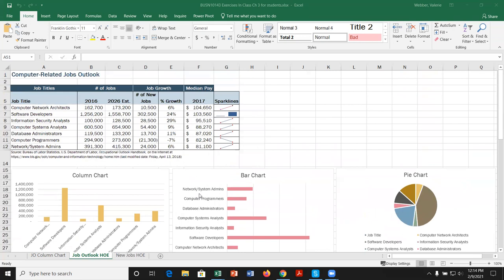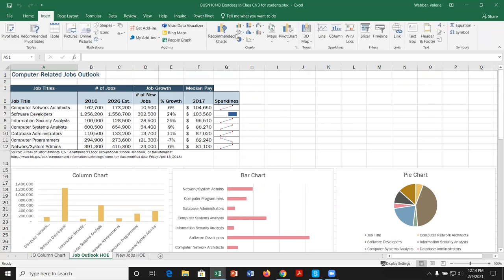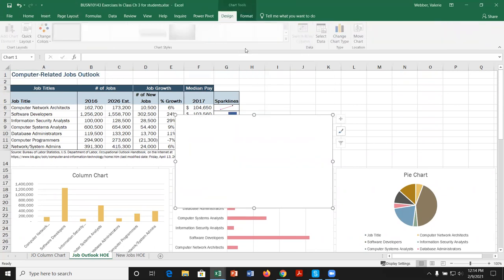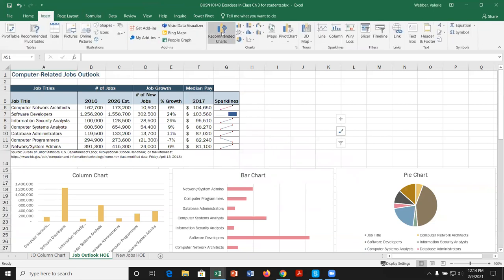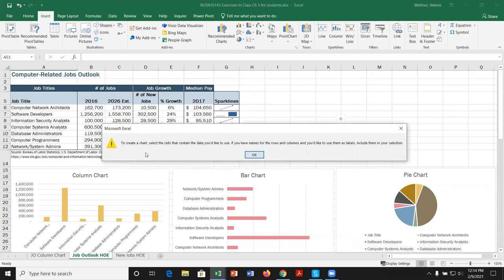There are a couple different ways we can create a chart. The first thing we have to recognize is that we should have some data selected in order to create a chart. If I go to the Insert tab and pick a chart without any data selected, it's going to be blank. If I go to Insert and Recommended Charts, we get a warning that we have to select cells that contain the data we want to use.